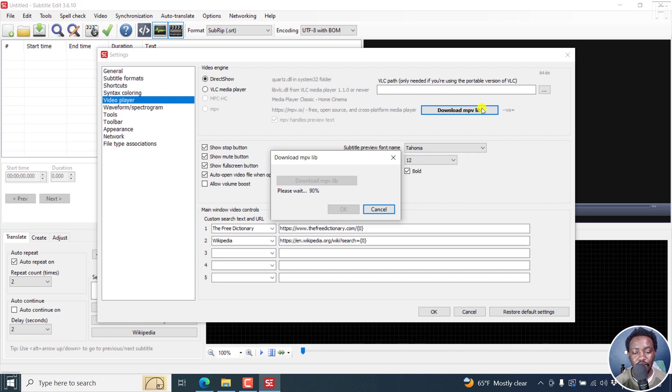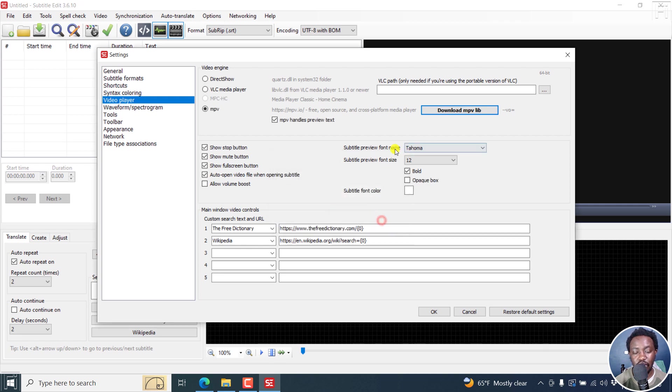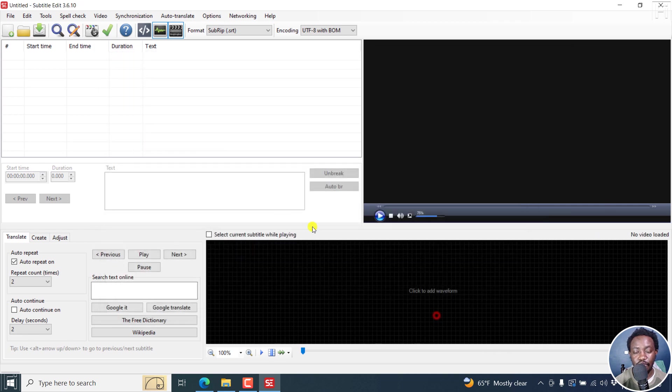That is the first thing I do all the time if I'm doing a fresh and clean install. The MPVlib was downloaded and it's ready to use. Click OK.